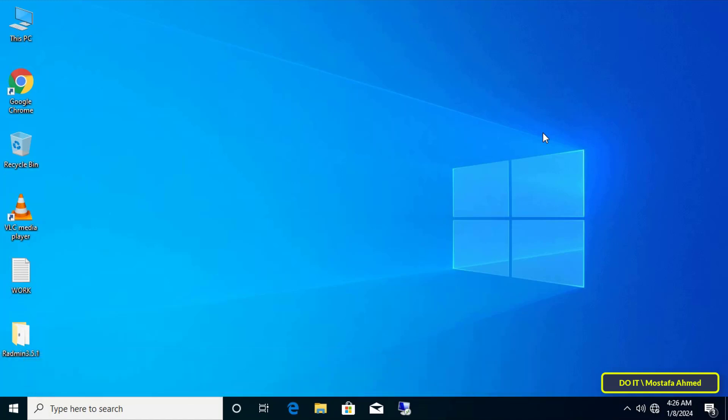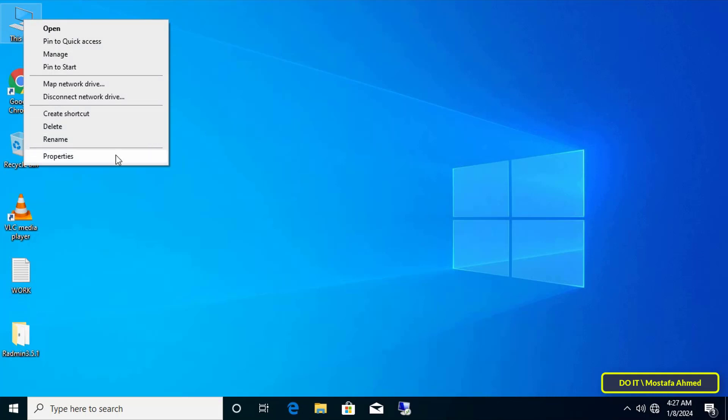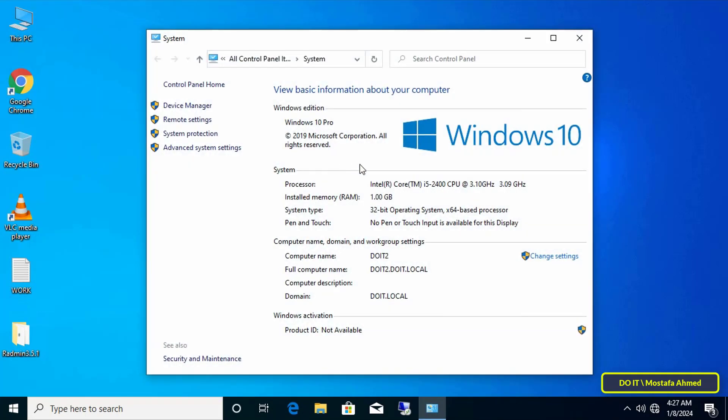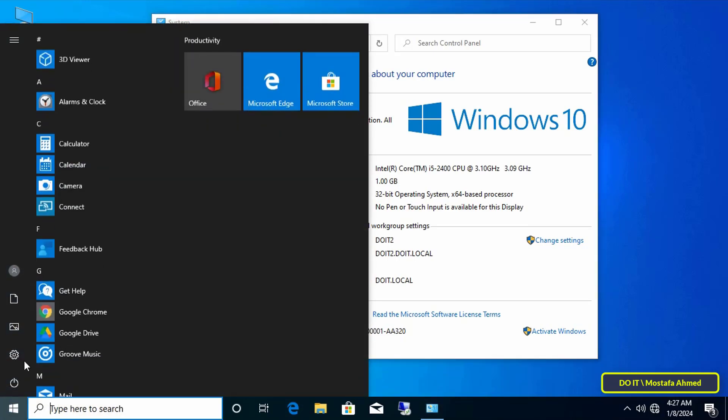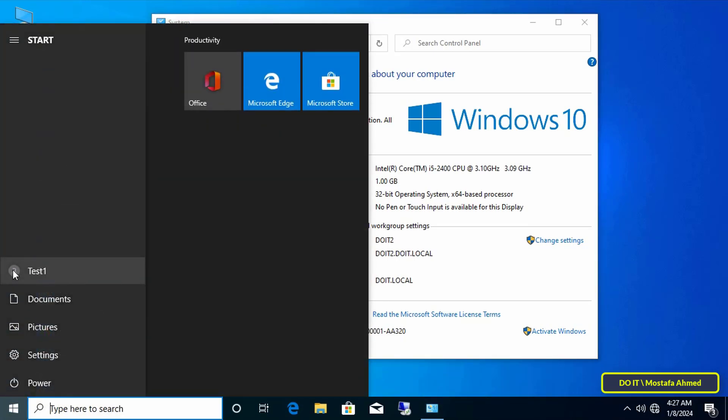For example, this is one of the client computers. This computer is joined to the domain and you want to know the GPO applied to it. The domain name it's joined to is called do it dot local. Also, the name of the user name that you're logged in with is called test one.